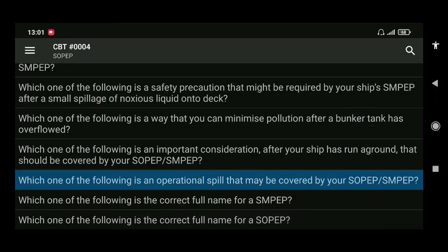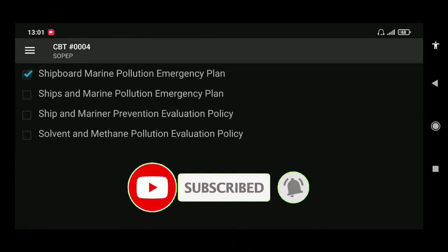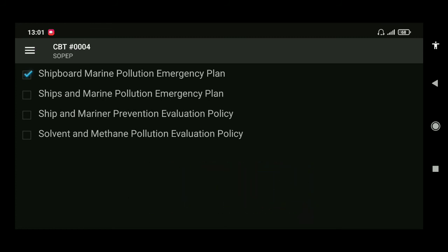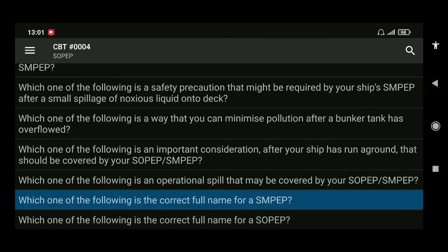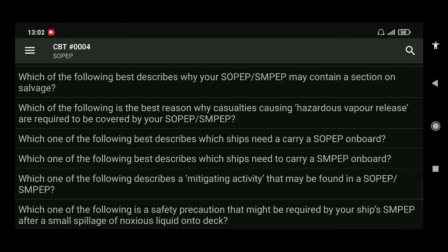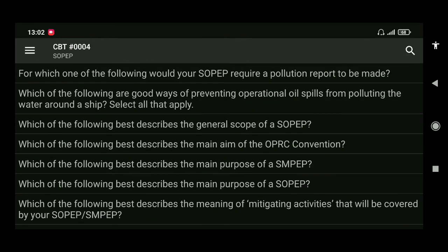Second to last question: which of the following is the correct full name of SMPEP? It is Shipboard Marine Pollution Emergency Plan. And for SOPEP, the full name is Shipboard Oil Pollution Emergency Plan. So always remember that.